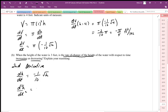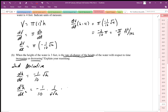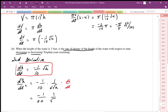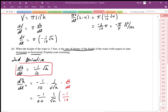Differentiating dH/dt with respect to time using the chain rule: d²H/dt² = -1/10 · (1/(2√H)) · dH/dt. Because we're differentiating H with respect to time, we need a dH/dt factor. We then substitute dH/dt = -1/(10√H) back in, giving us -1/20 · (1/√H) · (-1/(10√H)).